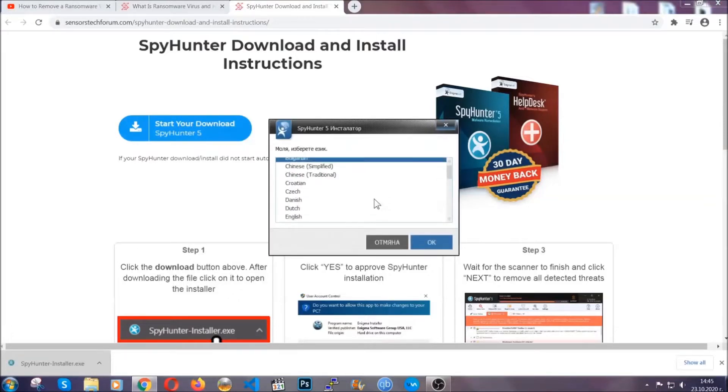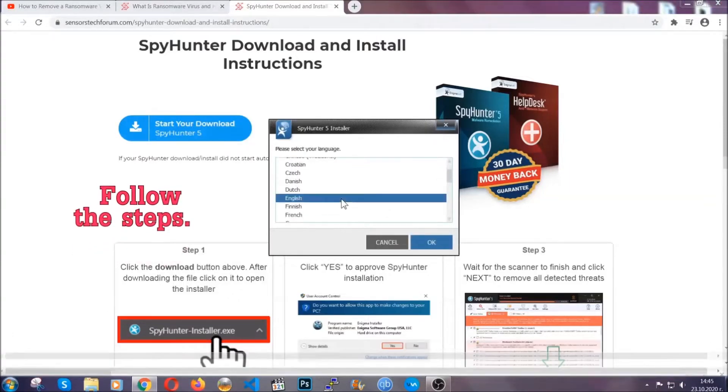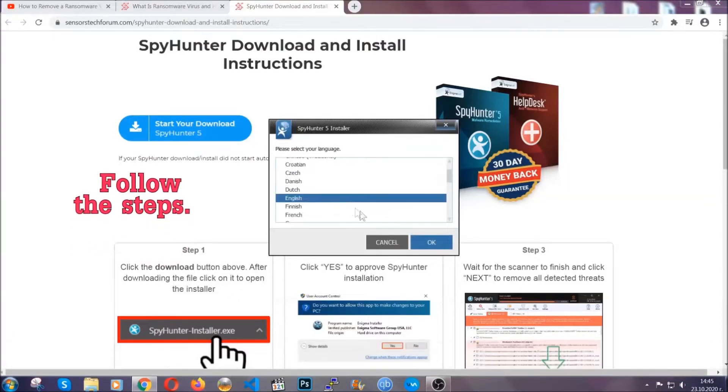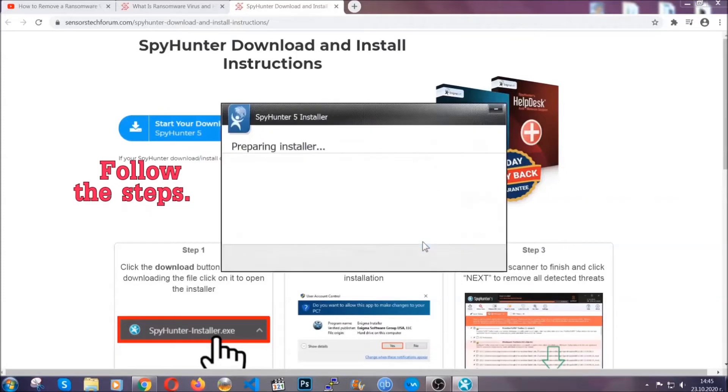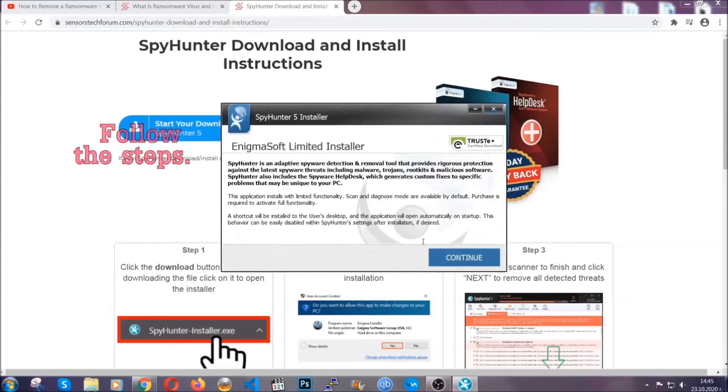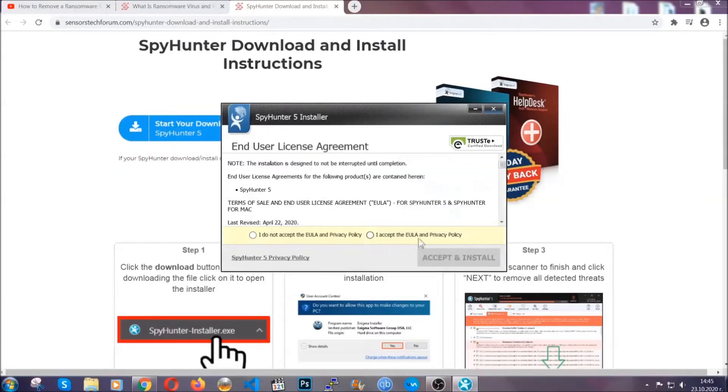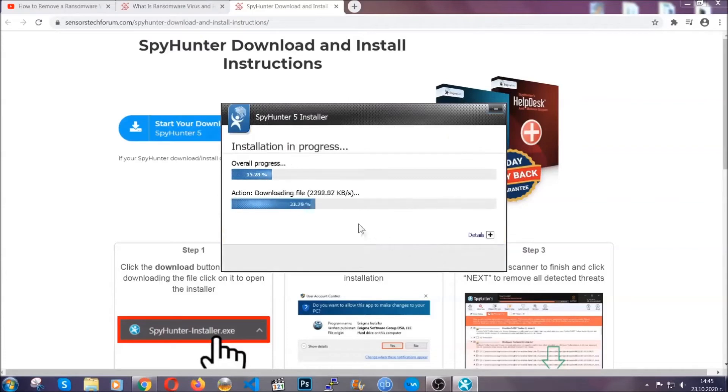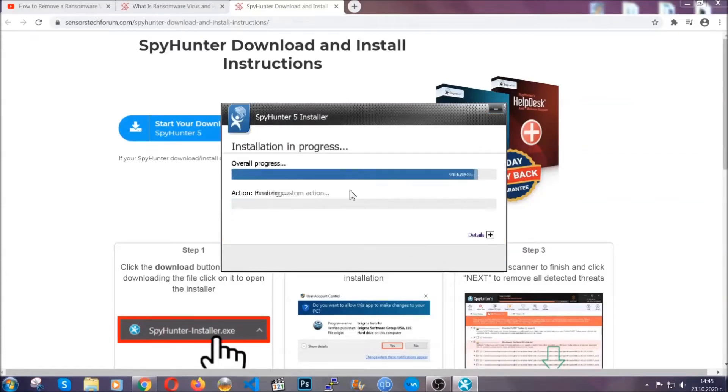It's going to take you through a language choice and a couple of simple steps that you're going to have to follow. Simply agree with the terms, accept and install, and installation should take one or two minutes depending on your computer.